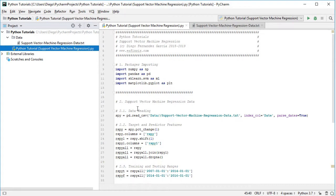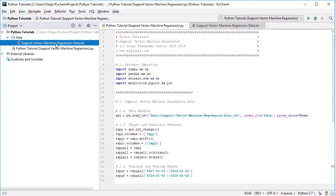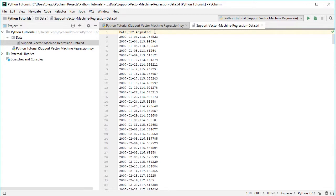The next step is data reading. We create the variable named spy, equal to pd.read_csv with the path to the data file stored in the data directory, named support vector machine regression data as a .csv file. The index column is set to date and we parse those dates as true. The data file has two columns — dates and SPY adjusted — corresponding to the ETF which replicates the S&P 500 index, with adjusted close prices for dividends and splits. We have daily frequency data from the beginning of 2007 to the end of 2015, nine years of data.